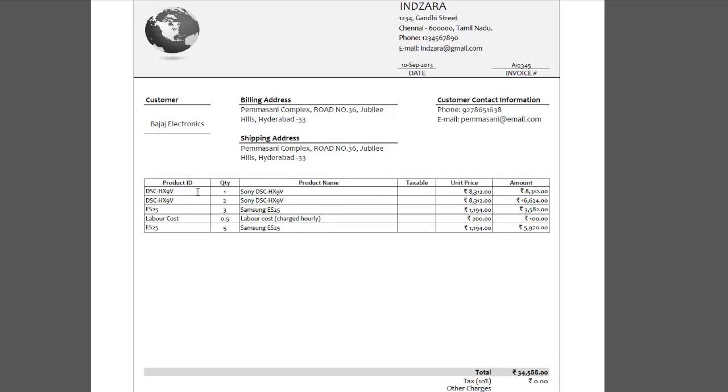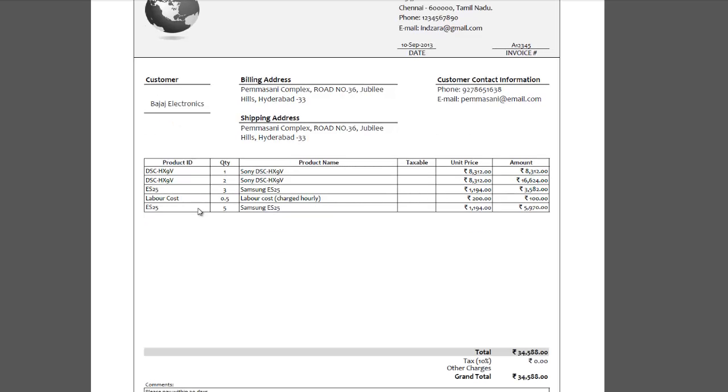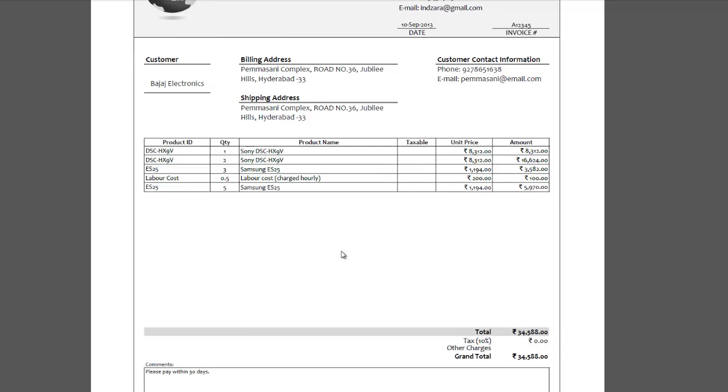And then you have your items in your invoice: the products and the quantity, the name of the product and whether the product is taxable or not, and then the unit price and the total amount for each of the rows. And then you can have up to 20 different items in one invoice.